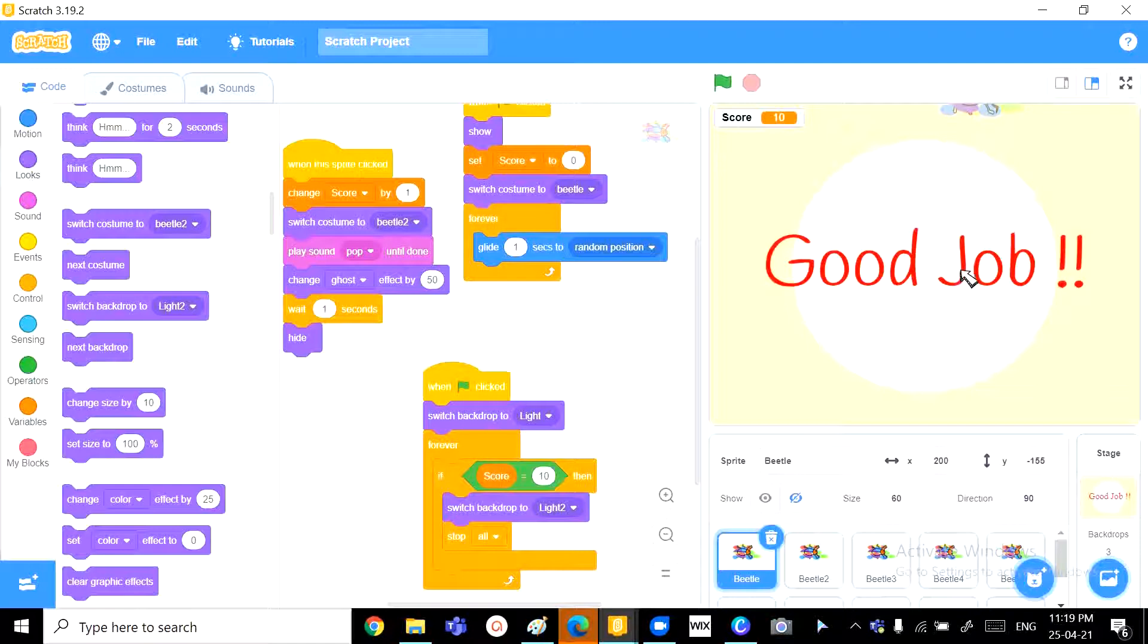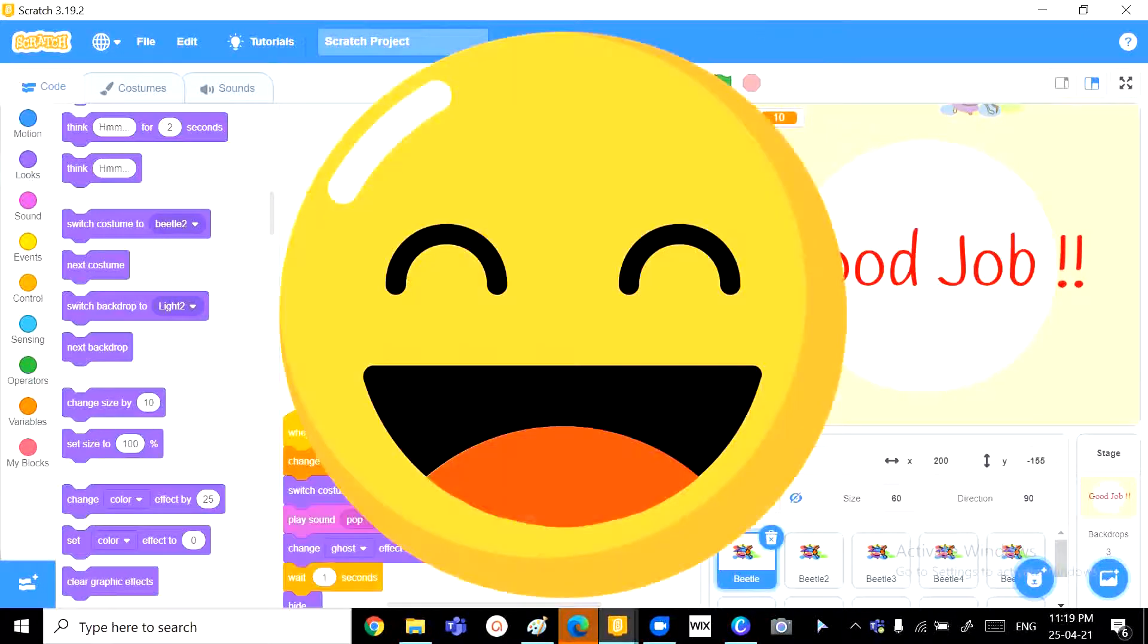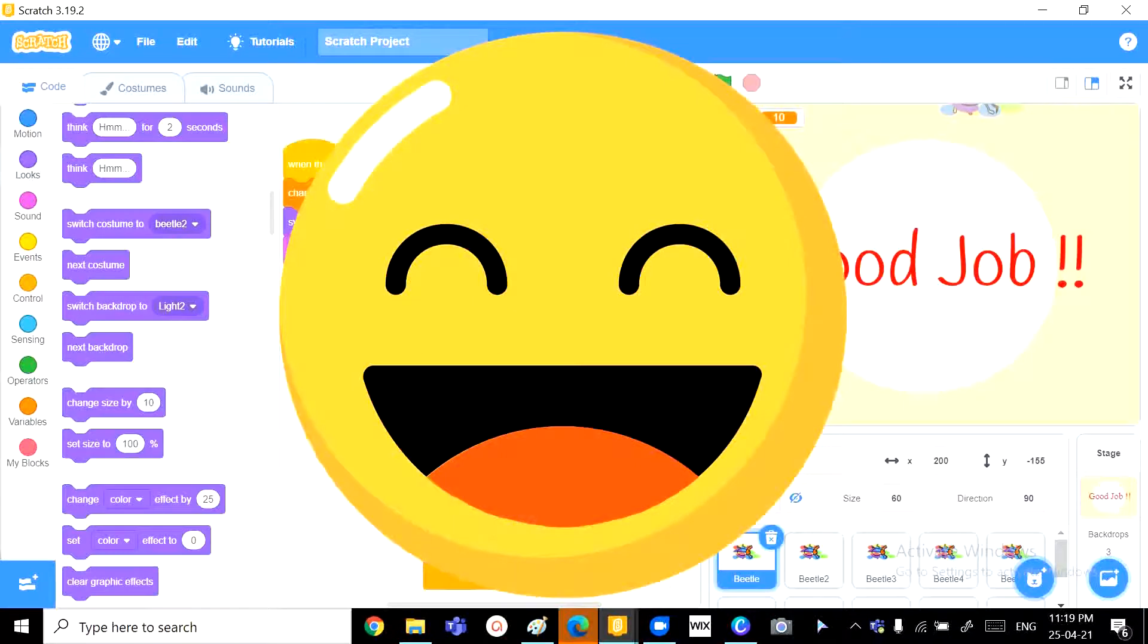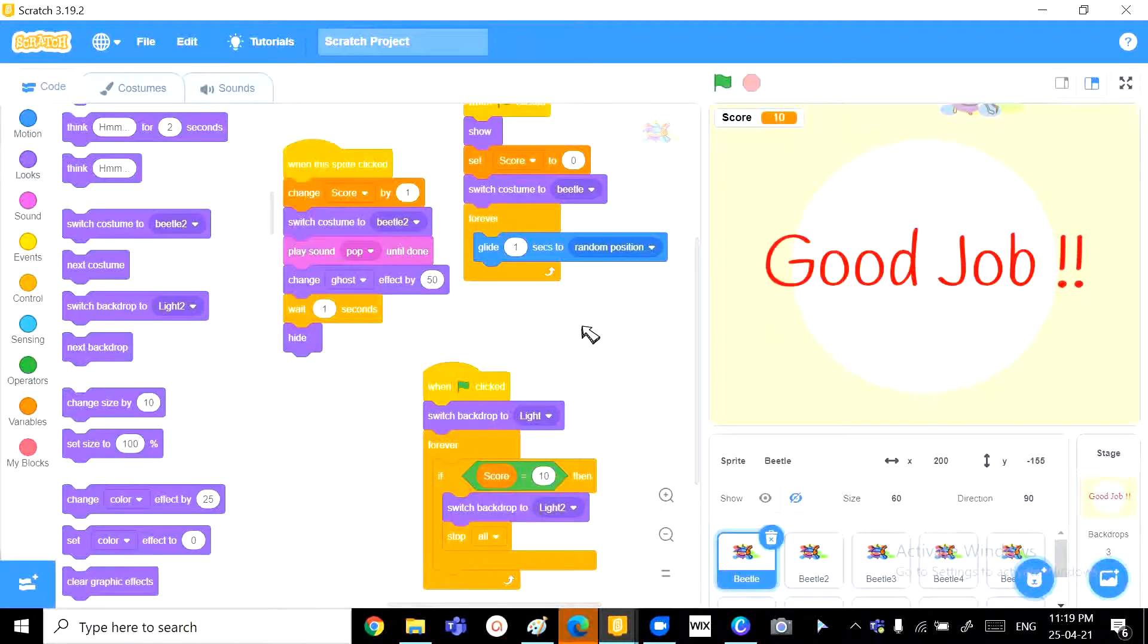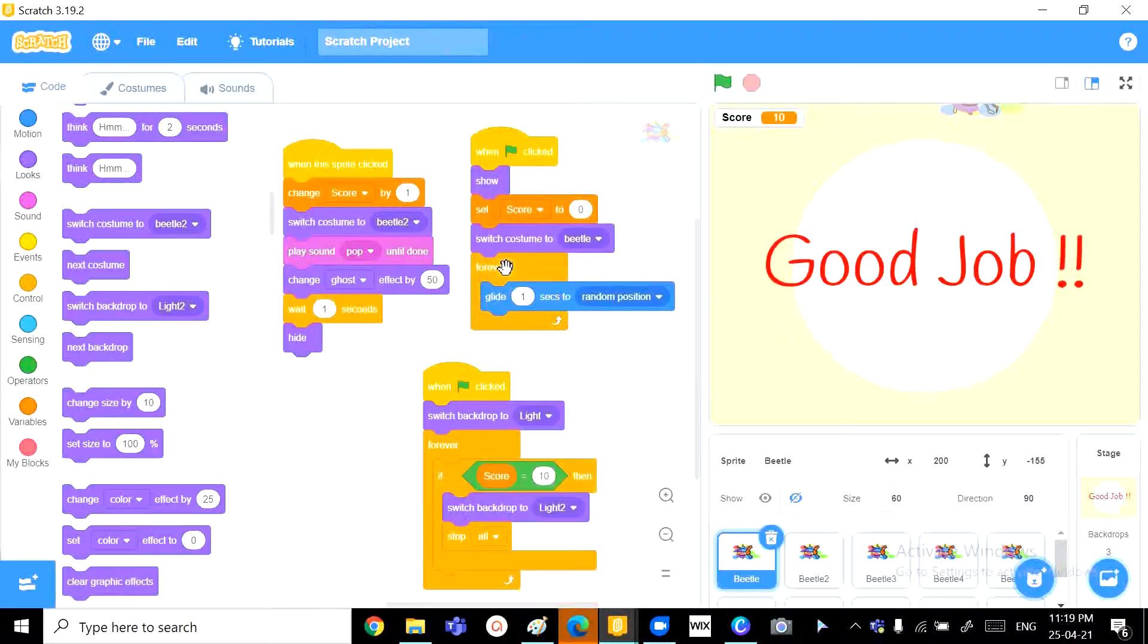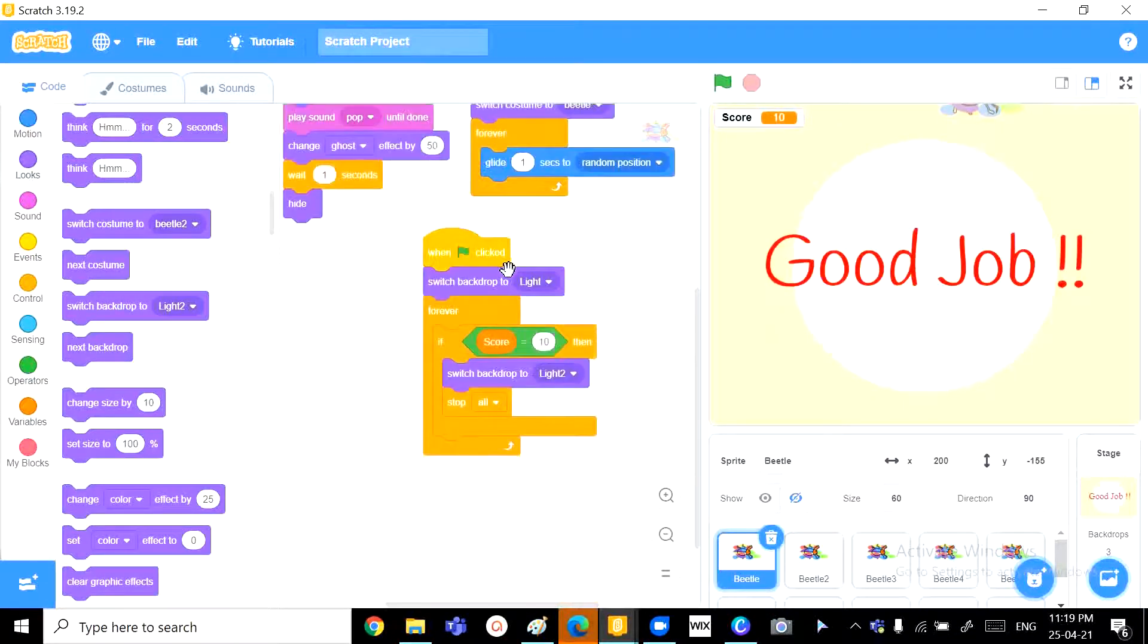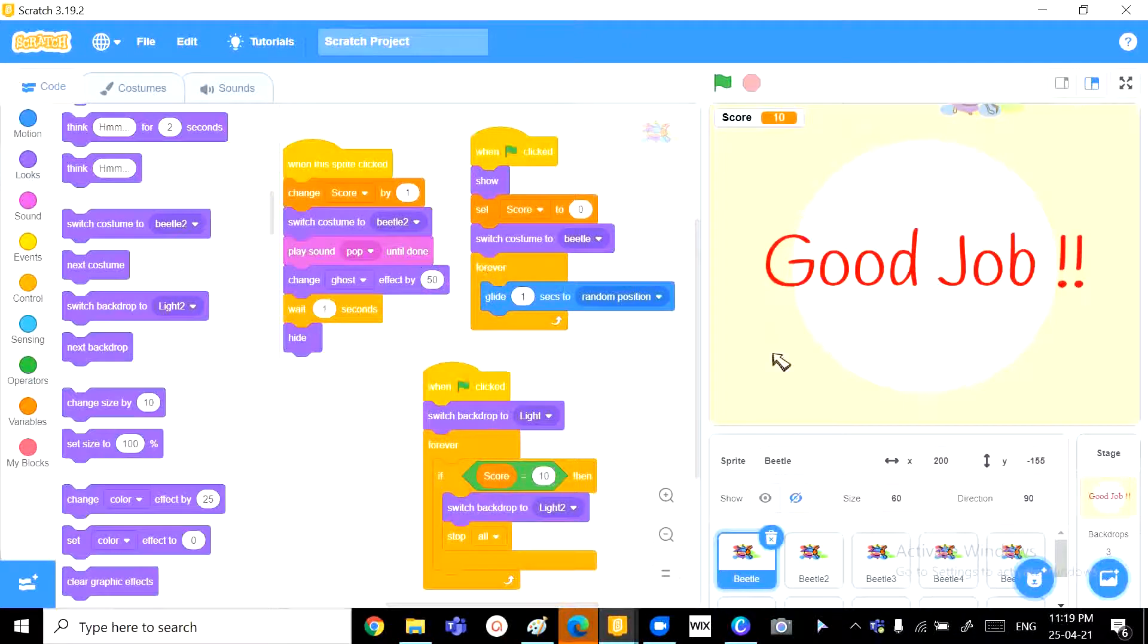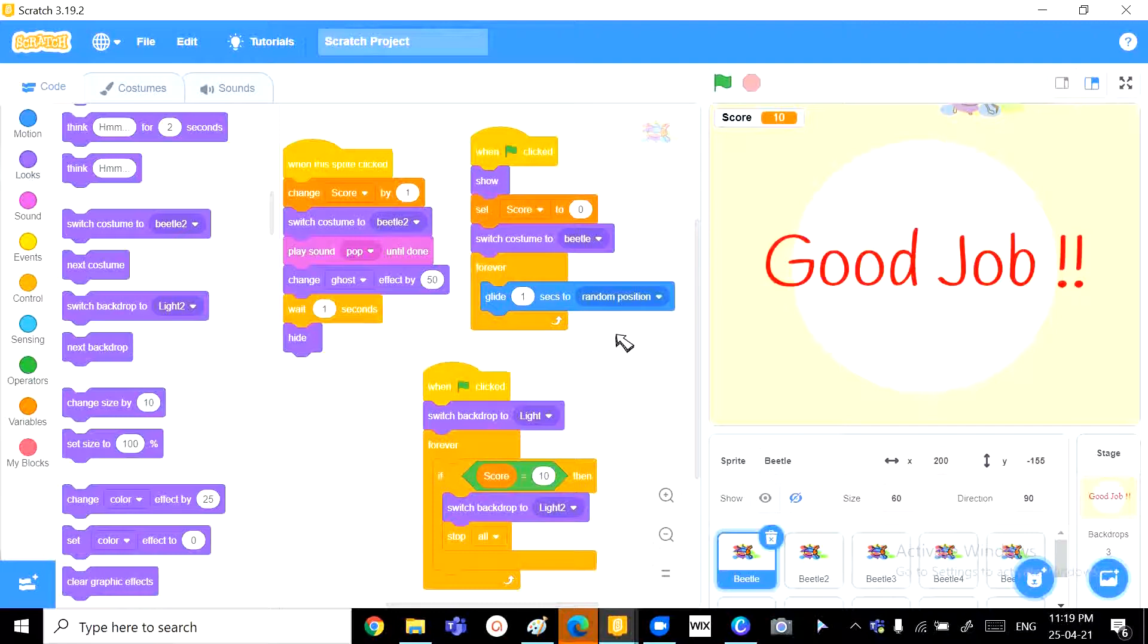So, with our 7 easy steps, we have successfully made a very easy kill the bug game, or let's call it a pesticide game, in just this much code. Can you believe it? I can't.